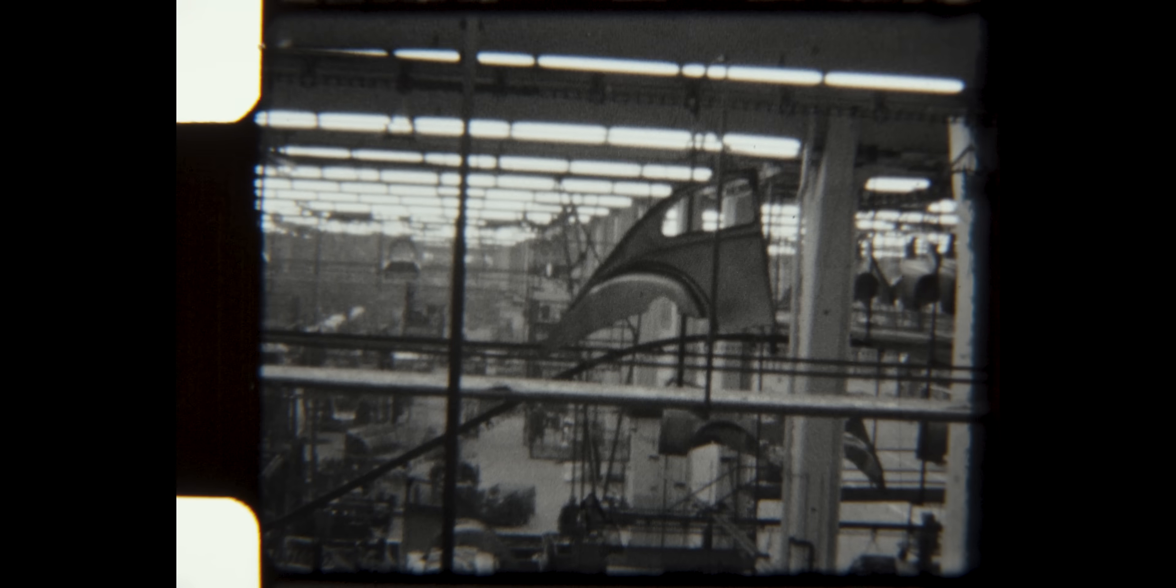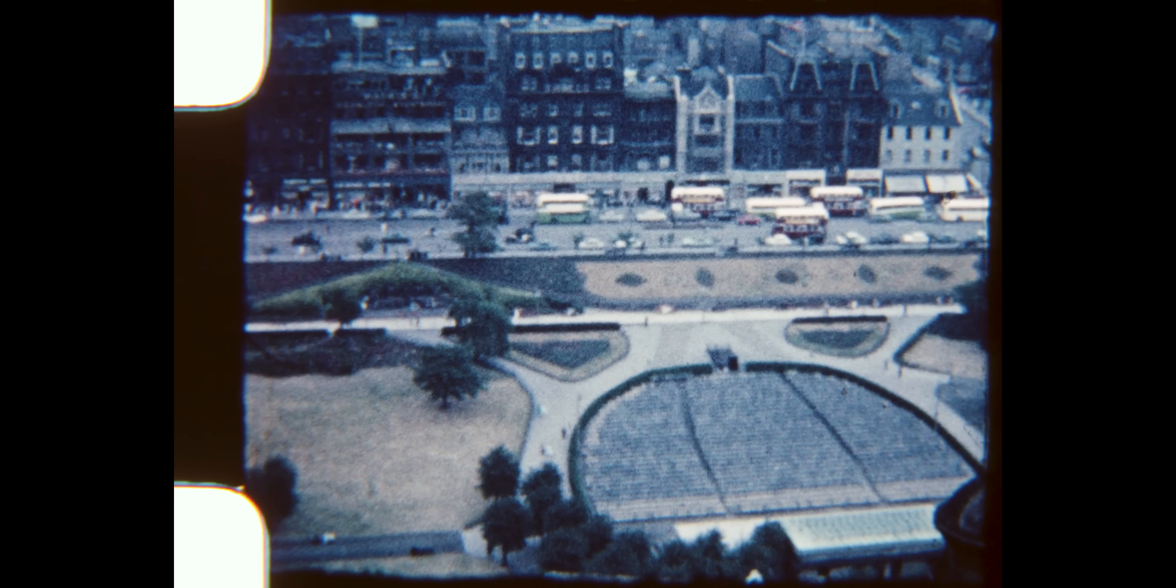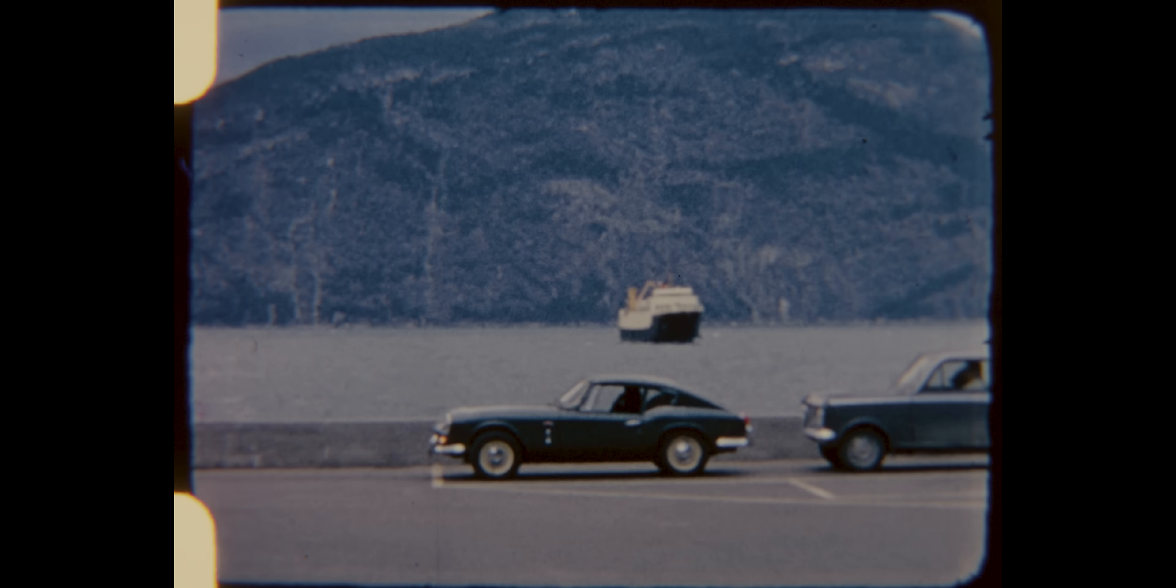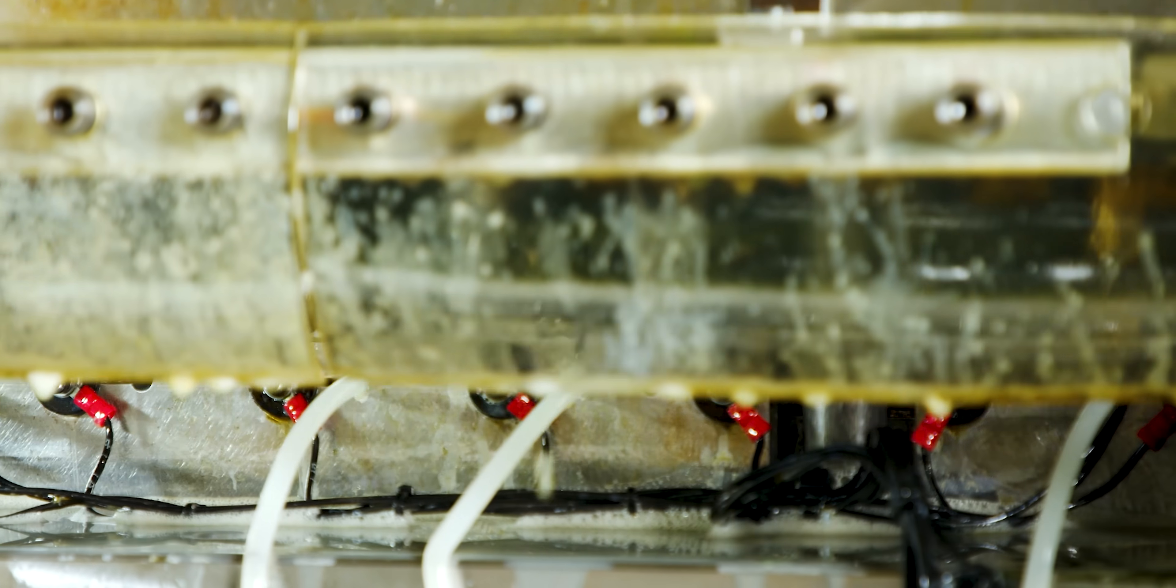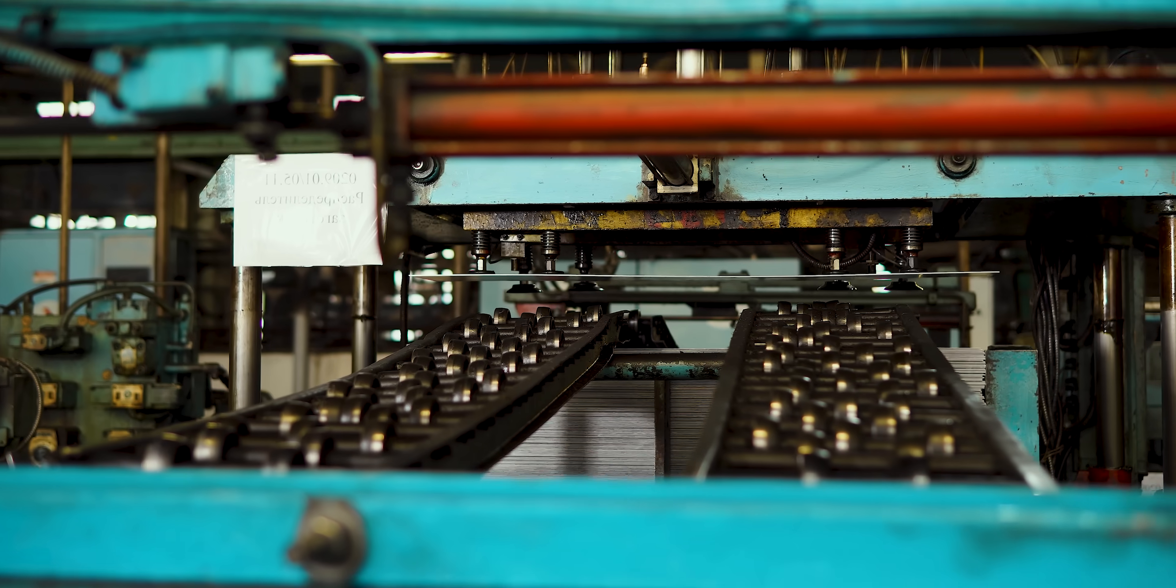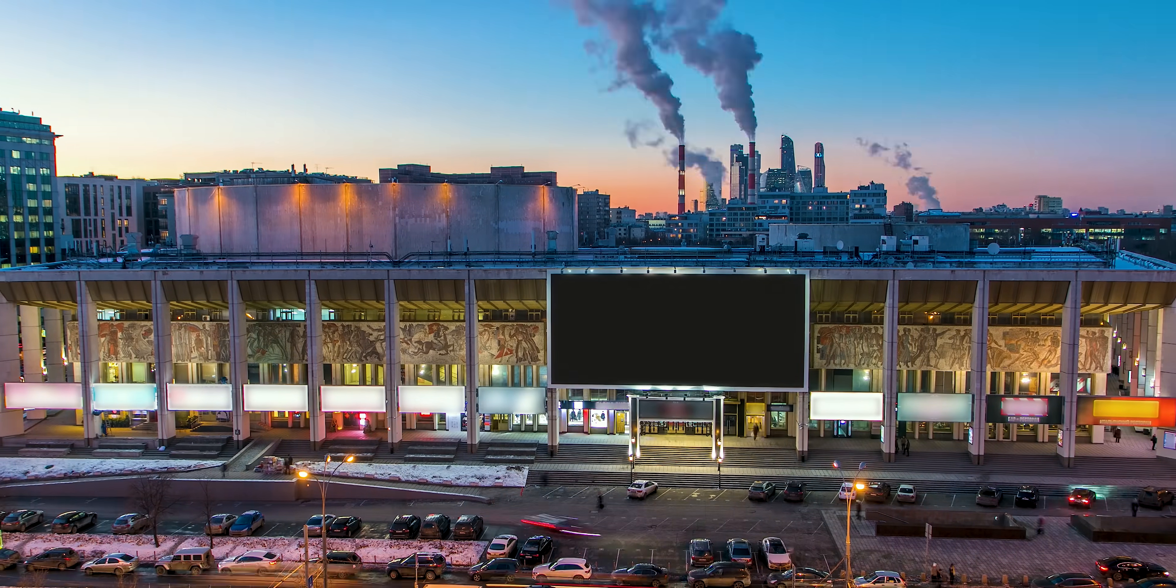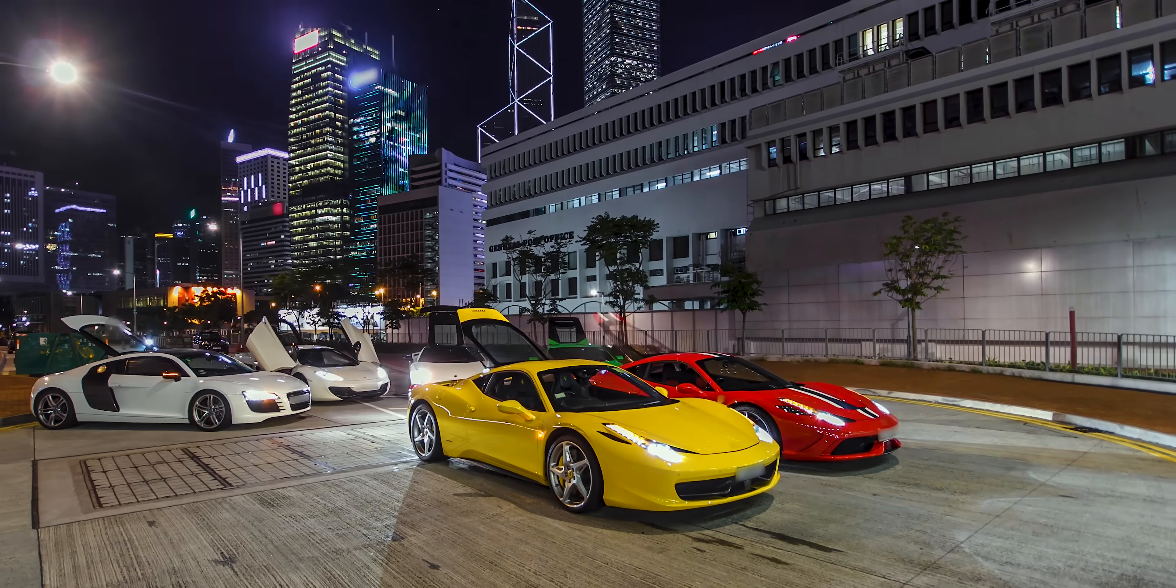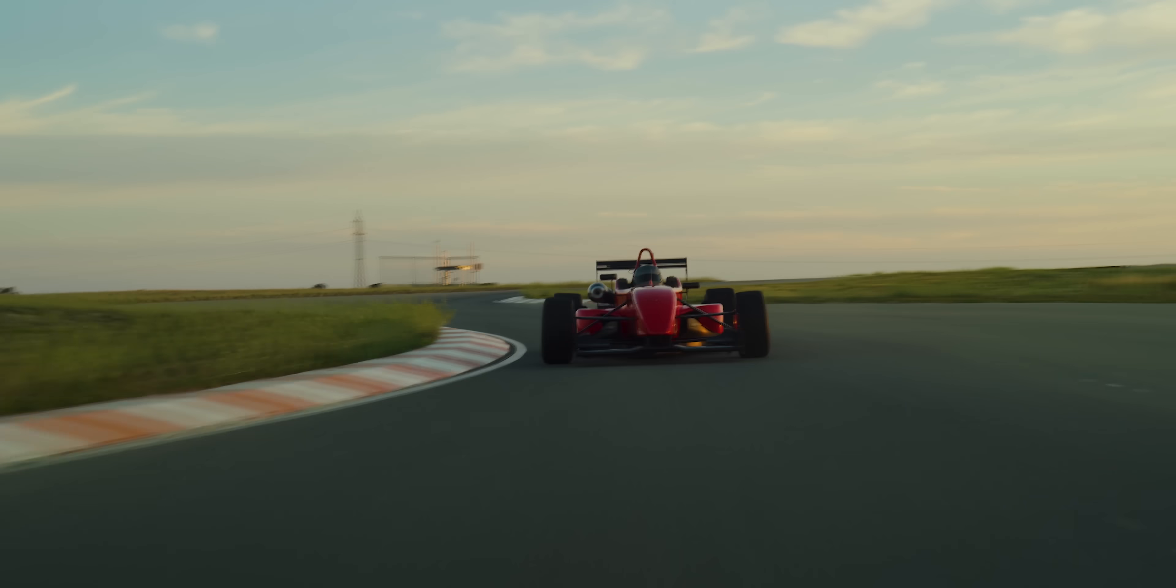But before the advent of stamping dies, manufacturing was painstakingly slow. Products were crafted by hand or forged individually, each part requiring time, skill, and labor. By the mid-19th century, progressive stamping dies started to take shape. These dies were capable of cutting and forming sheet metal in a single process, which revolutionized production lines. Suddenly, parts that took hours to forge by hand could be done in seconds.